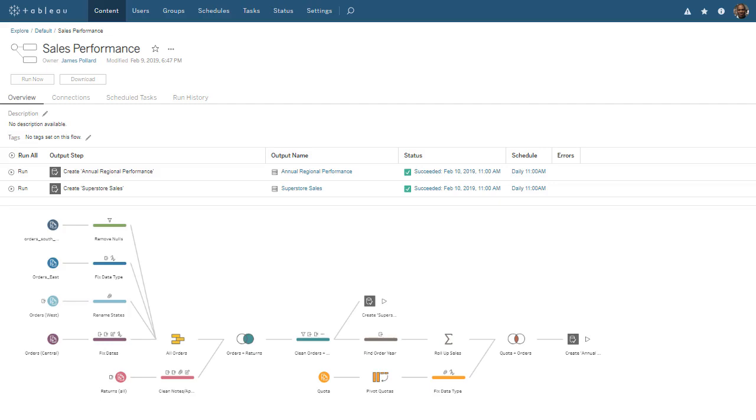Tableau Prep Conductor also enables us to monitor, administer, and govern our flows. To use Tableau Prep Conductor, we create a flow in Tableau Prep Builder, publish the flow to Tableau Server, and then create a task in Tableau Server to schedule our flow.